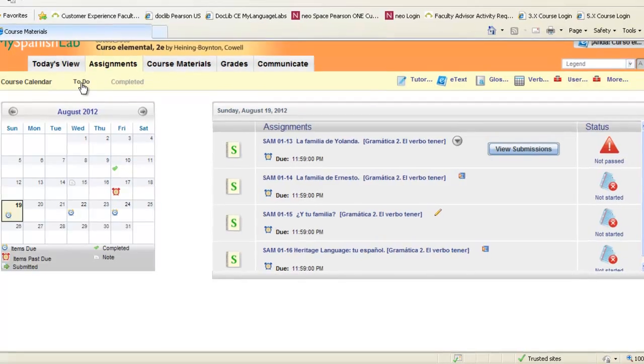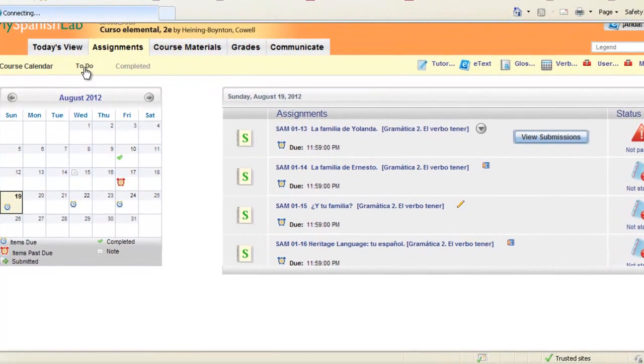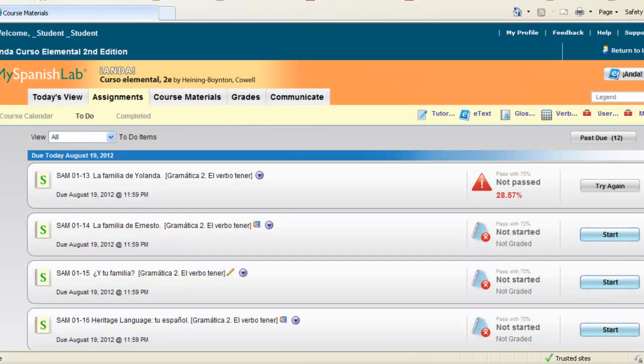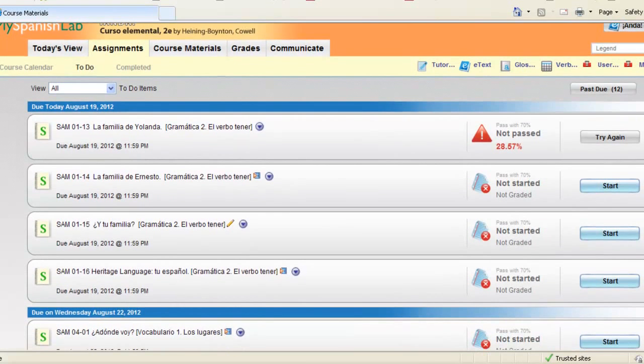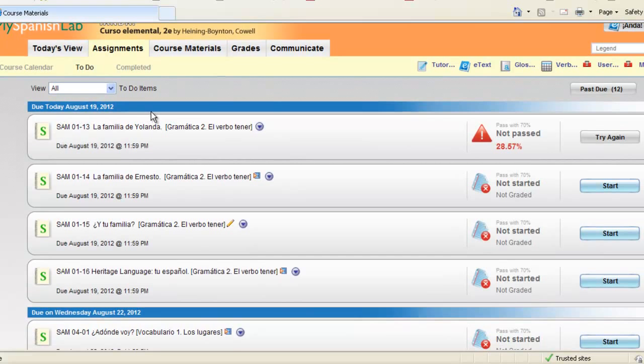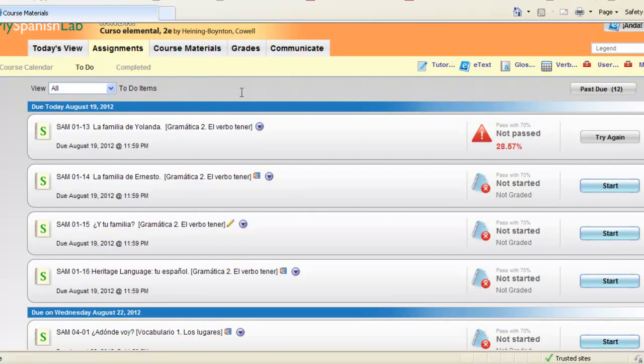This to-do area is also associated with any assignments your instructor has given to you with a due date or without a due date. Click on the to-do list and you will get a list of your assigned activities by due date or if your instructor has decided to assign activities due at the end of the semester you will also see them listed here and you can start your activities right here from the to-do list.